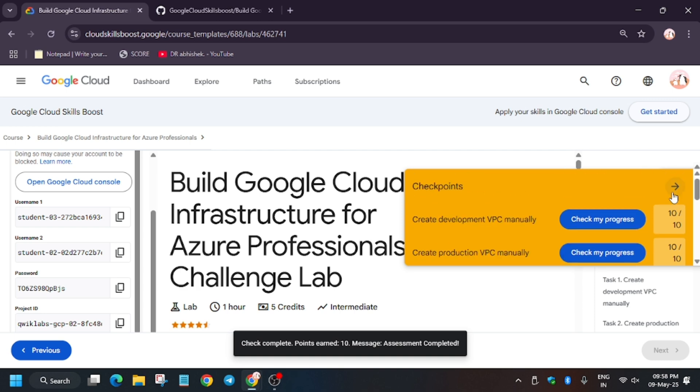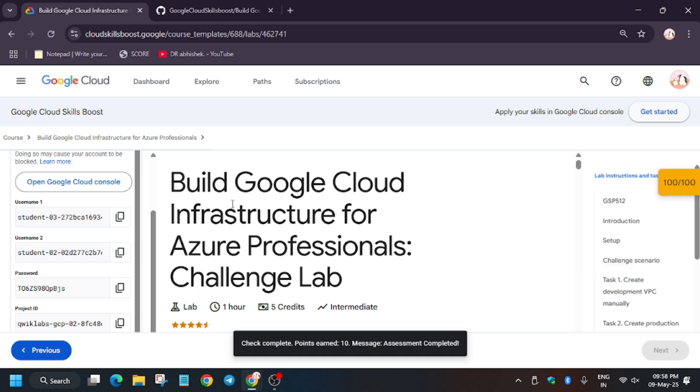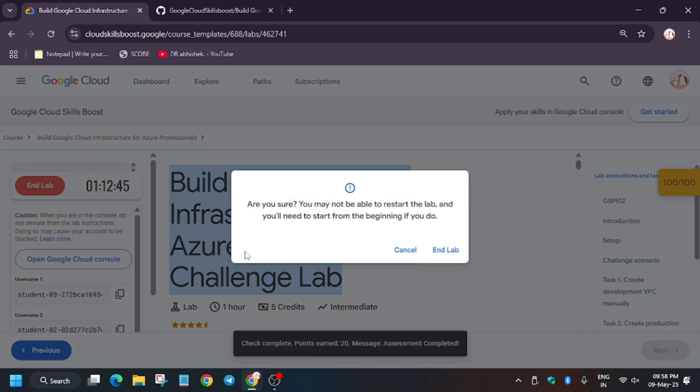Just refresh the browser in case you are unable to find the score. So that's how we have done this lab. Do like the video and subscribe the channel. Thank you.